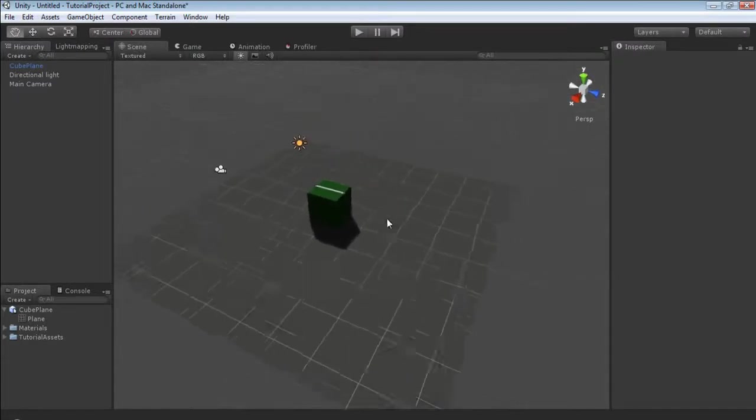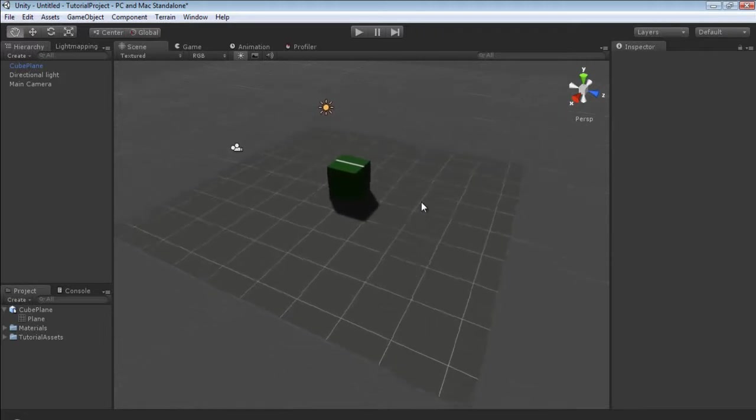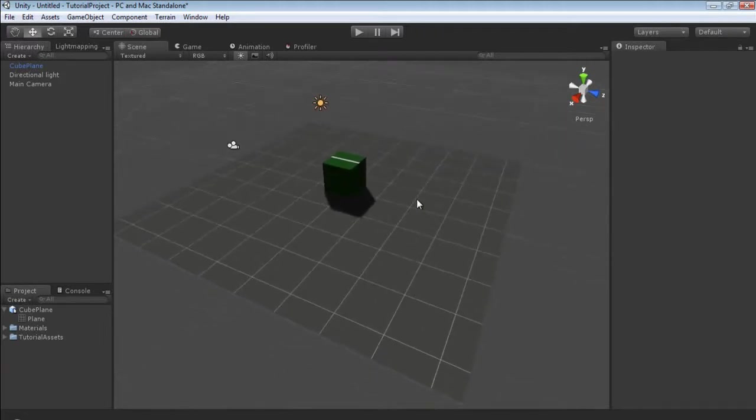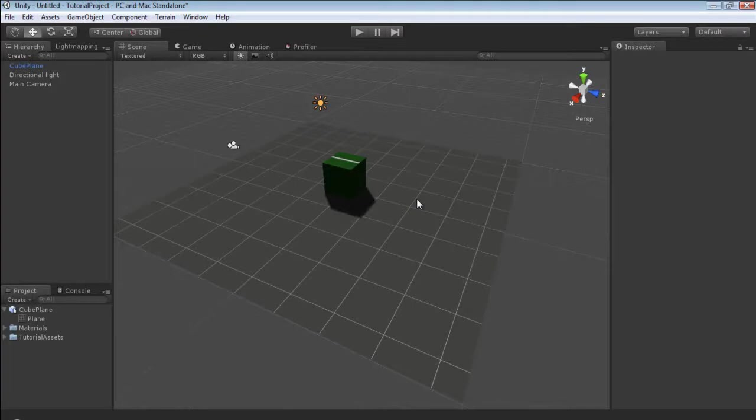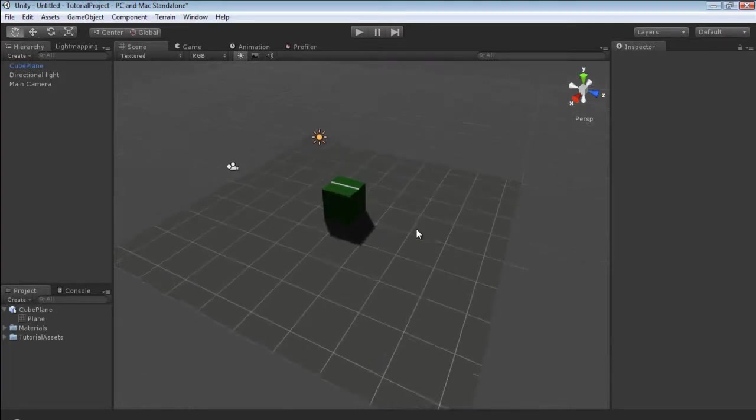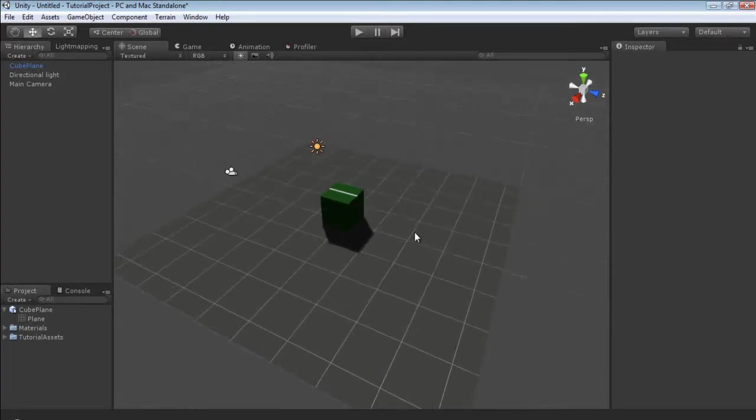That concludes this tutorial. In this tutorial you learned how to create an object inside Blender and then export it into Unity 3D.